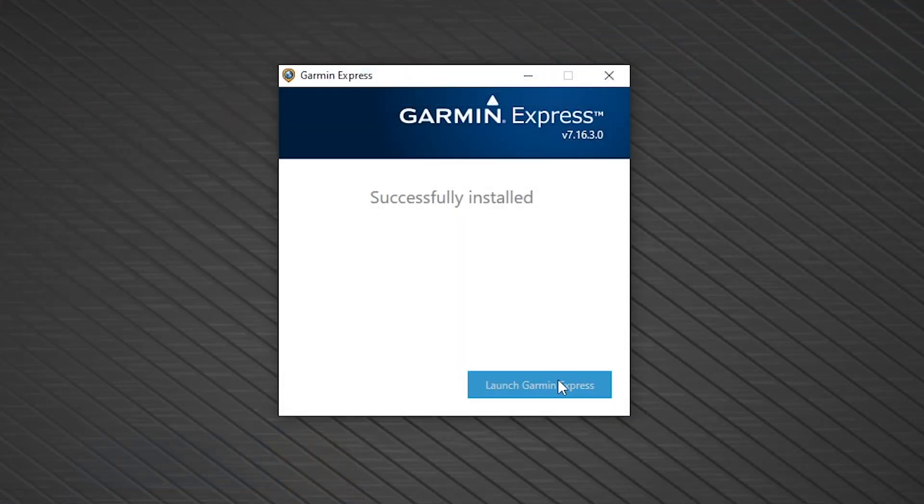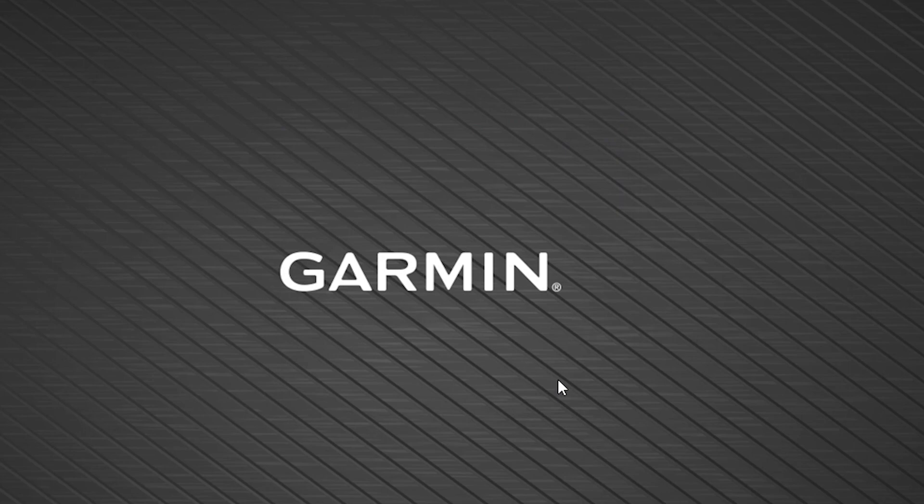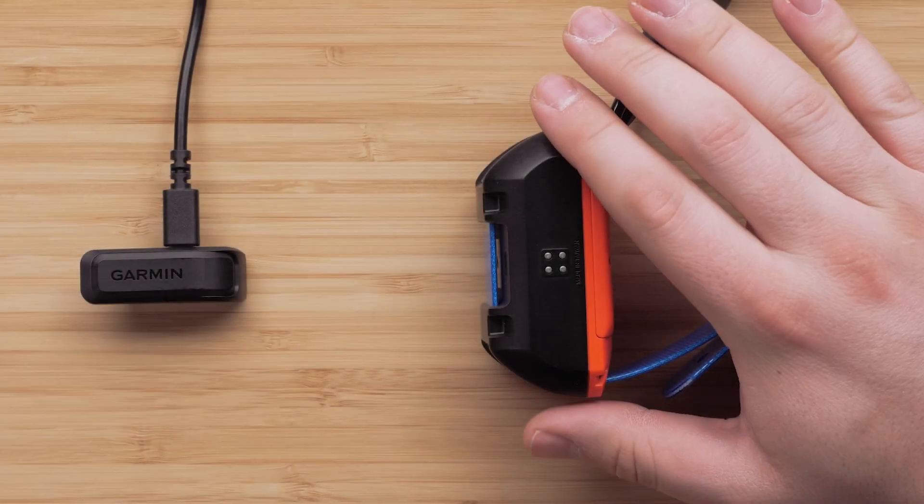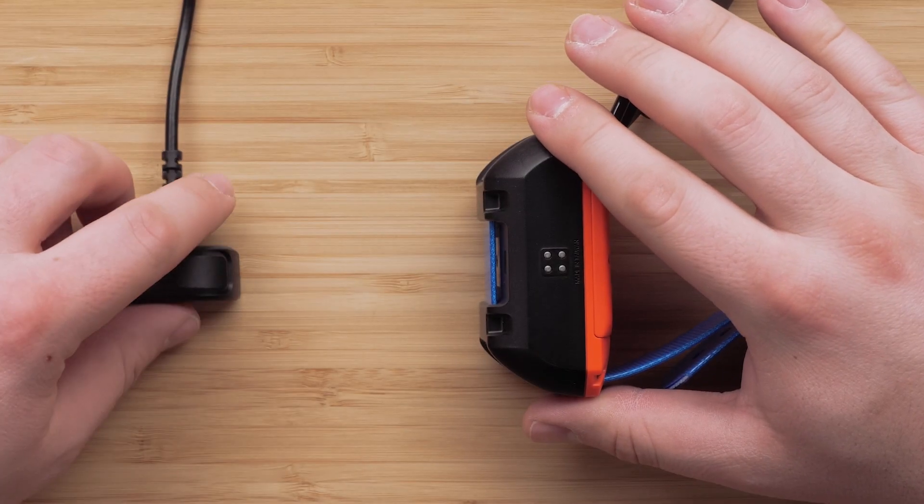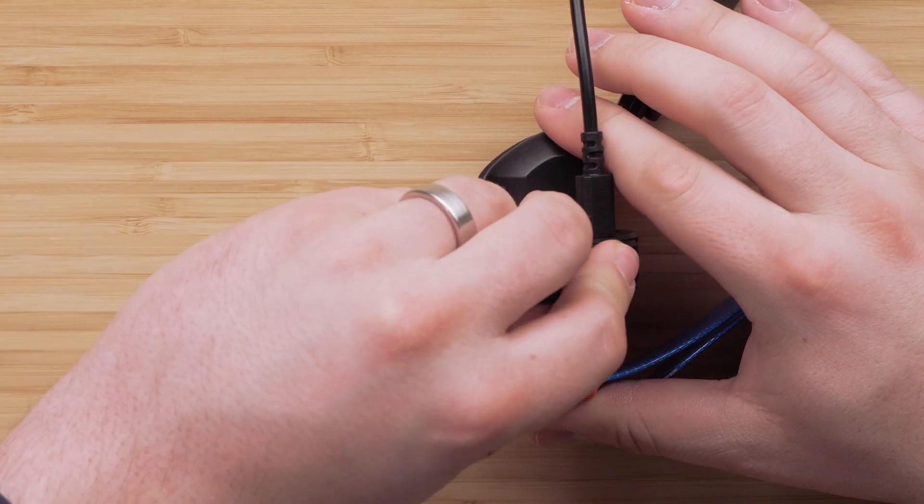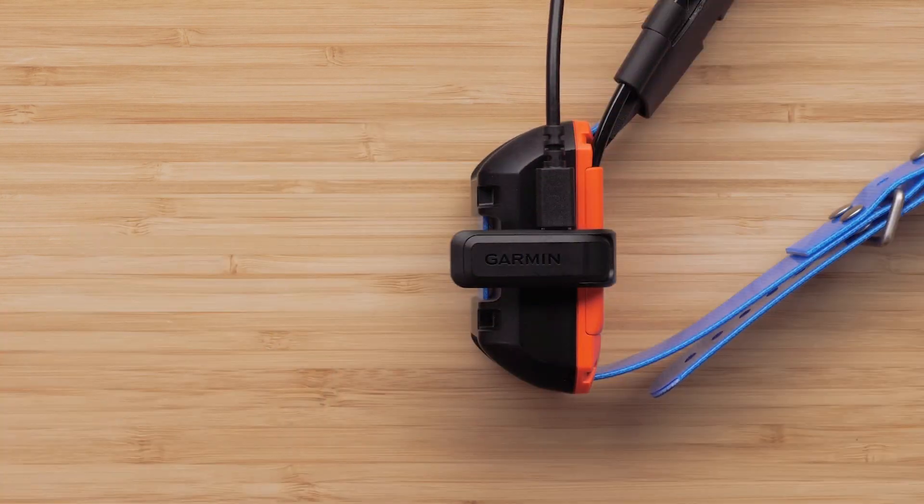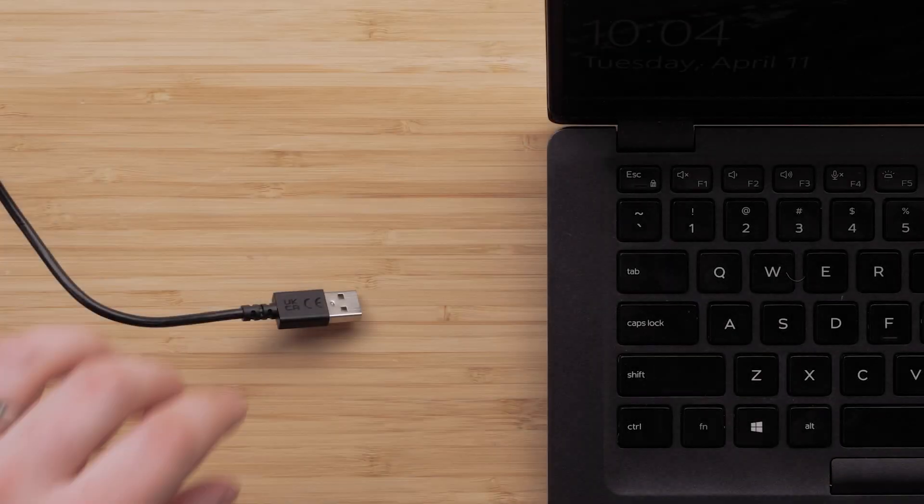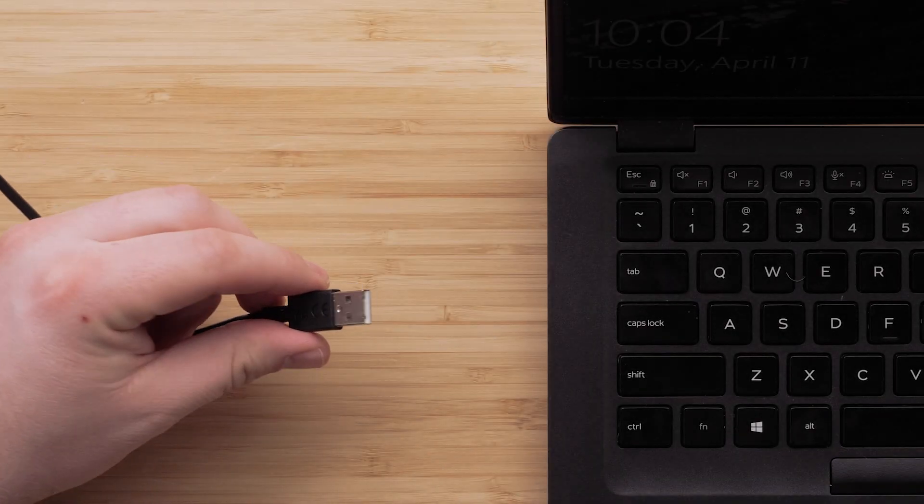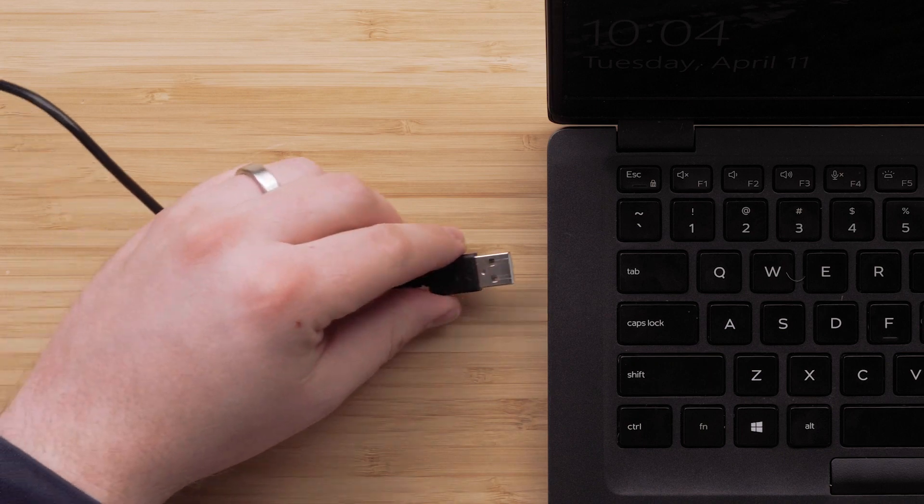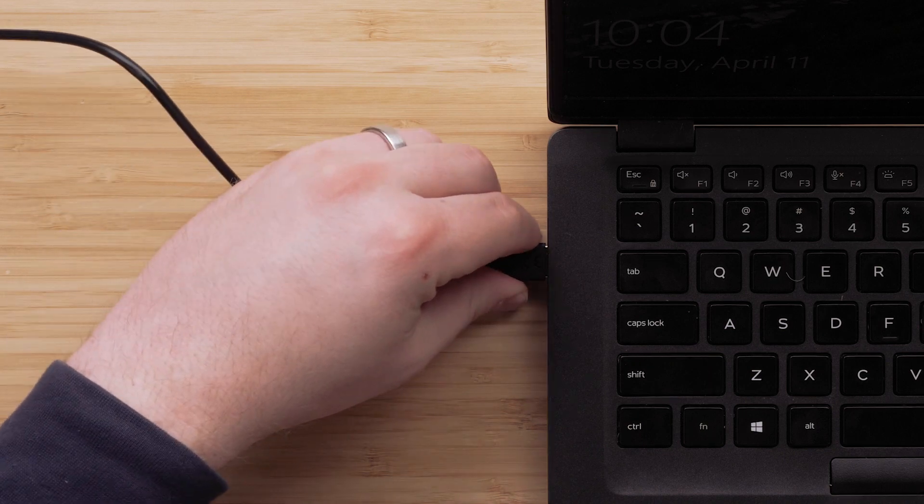Once you have installed Garmin Express, launch the program. With Garmin Express open, connect the charging clip to your collar. Then insert the USB end into an available USB port on your computer.